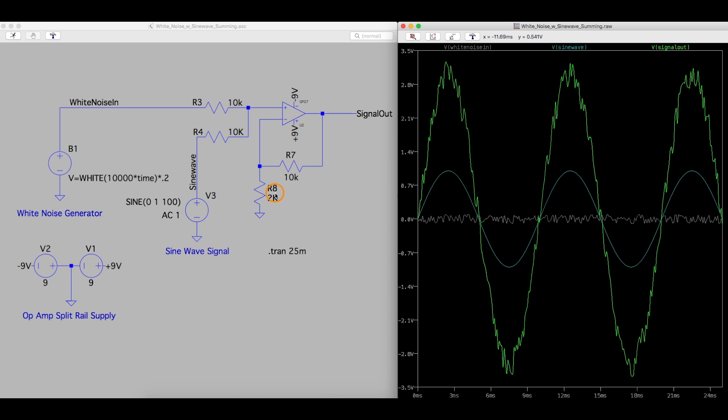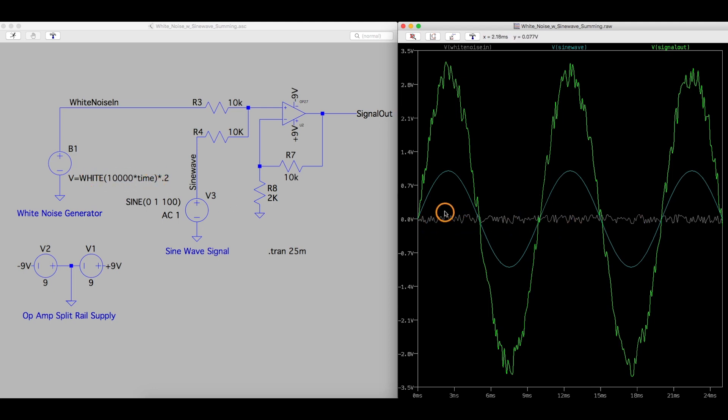And now we can control the gain on this if we want. We can still use math here in the function to change the noise amplitude itself. So it's just another way to go about it depending what we need to do with this noise.